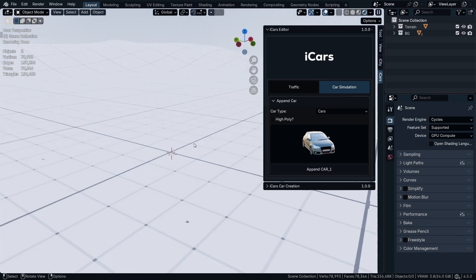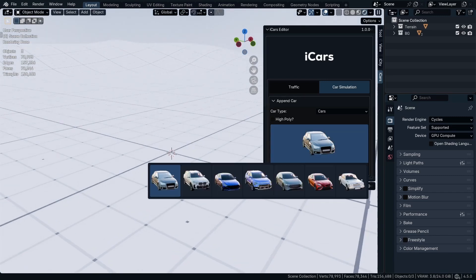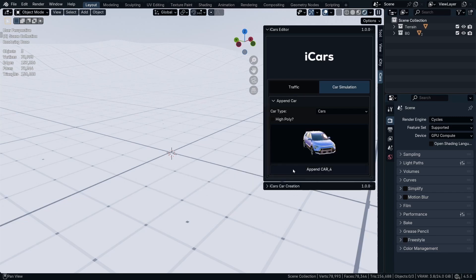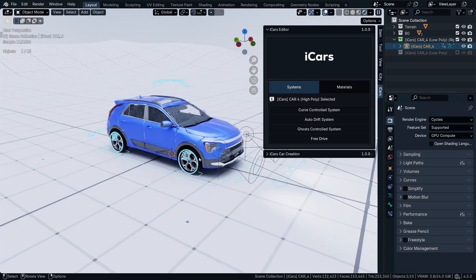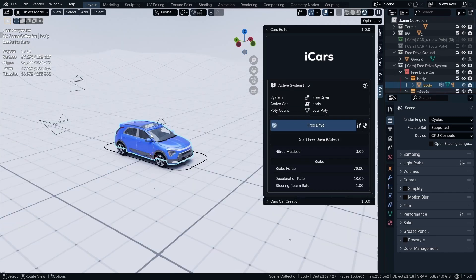So we're going to start with the easiest one, the Free Drive. So I'm going to choose this car, append it, and click the Free Drive. So basically, the Free Drive is controlling the car using the keyboard arrows.